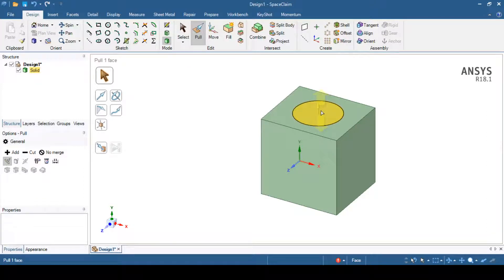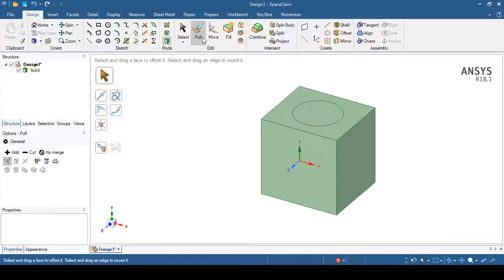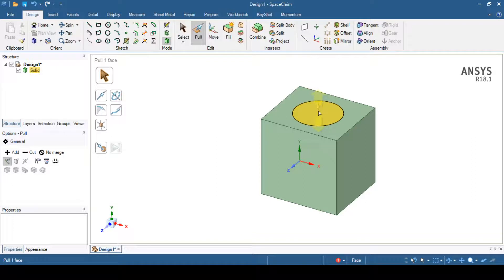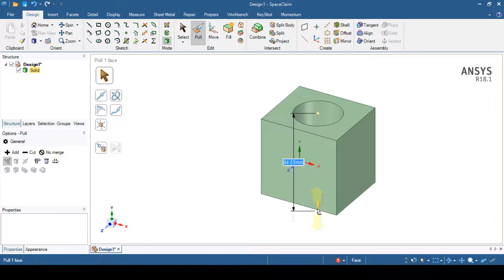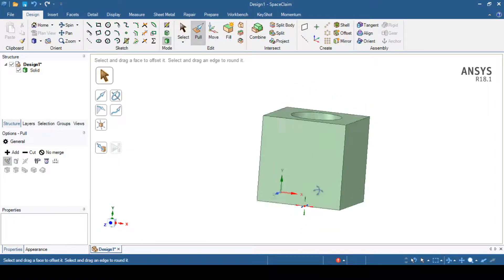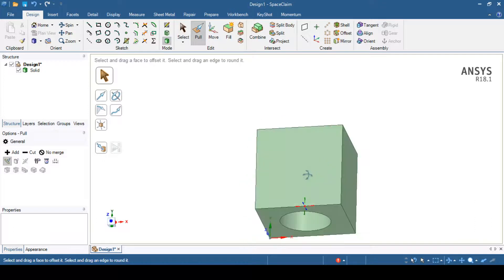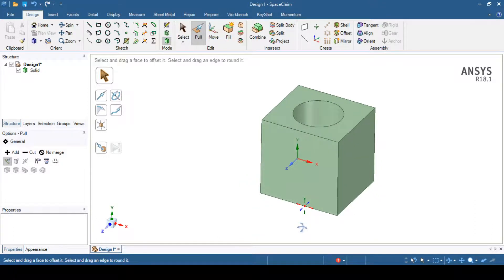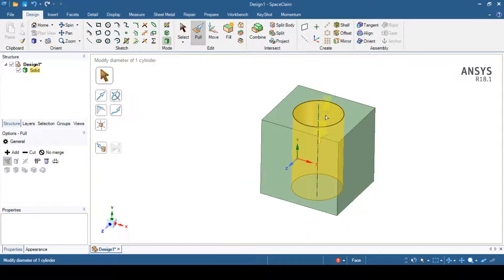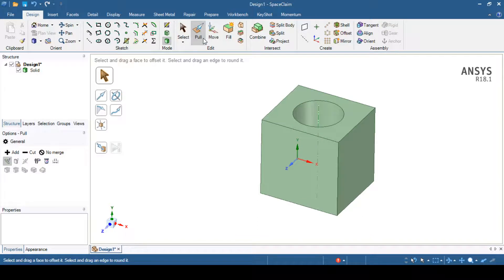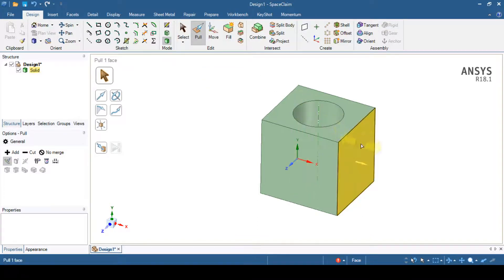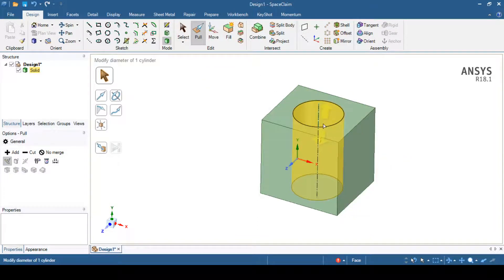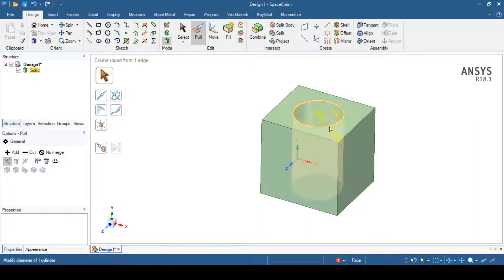When I move my cursor over this circle, you can again see the pull operation. I can operate this pull operation in order to cut this body. You can see we have created hole inside this box. In this way we can use this pull operation in order to cut as well as extrude the bodies. In extrude operation we can add material or we can remove the material.